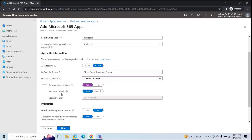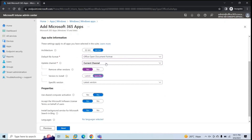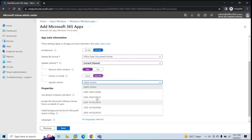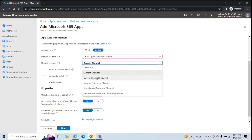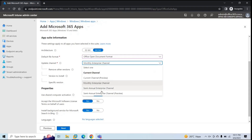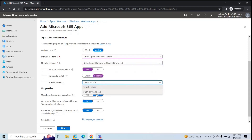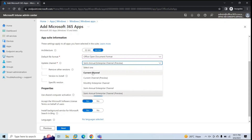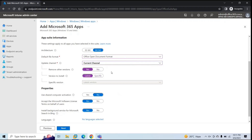Next is Version to Install. You will get two options: Latest and Specific. If you want to install the latest update, select Latest. If you want to install a particular update, click Specific and based on the channel you selected, you can choose specific build numbers. For example, for Current Channel you can see many build numbers; if you select Monthly Enterprise Channel, those build numbers will change. So let's select Current Channel and choose the latest update for the Office applications.